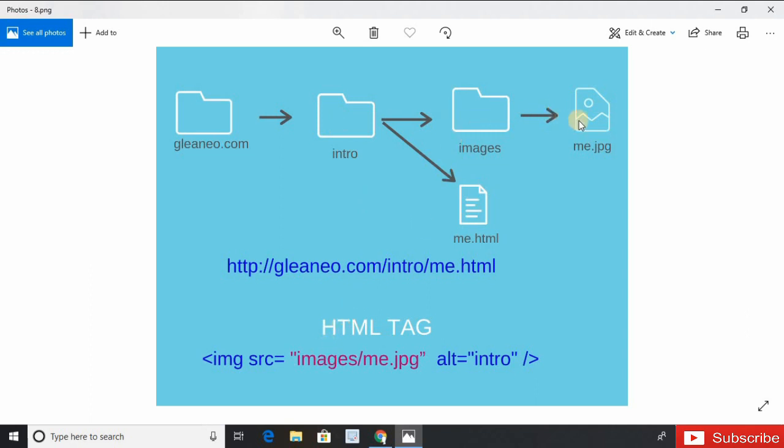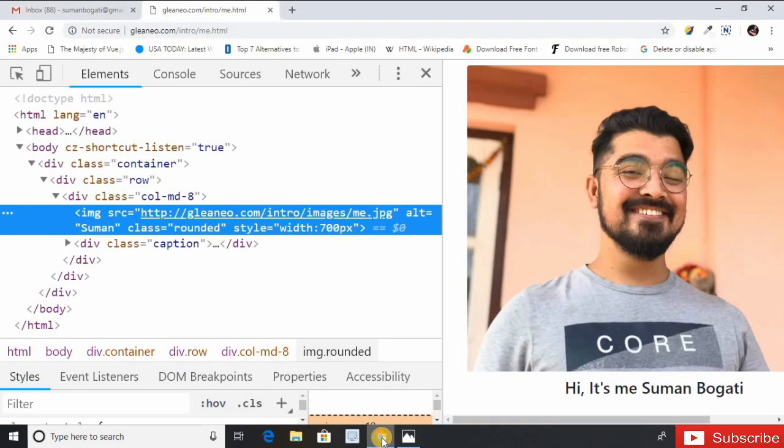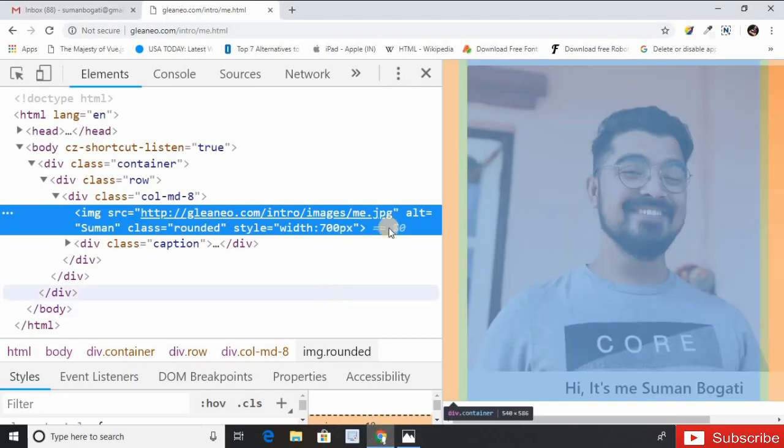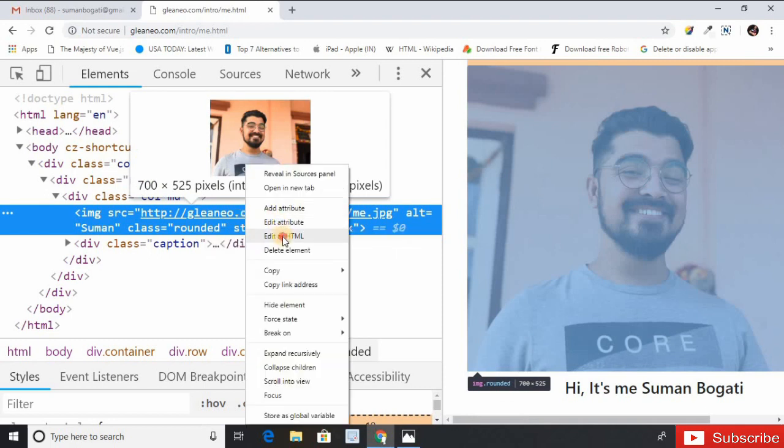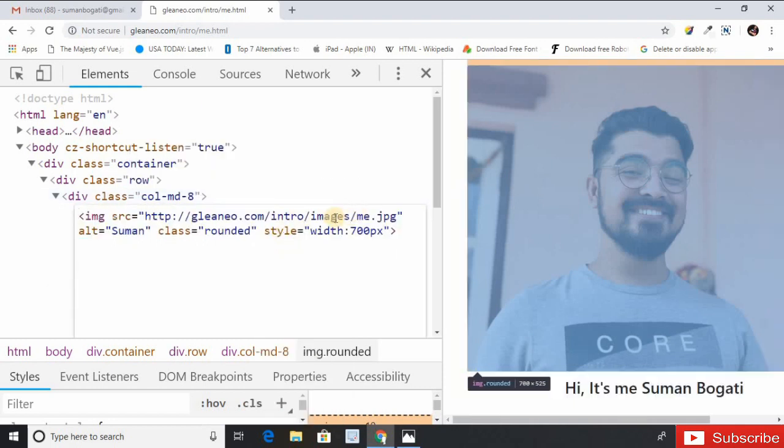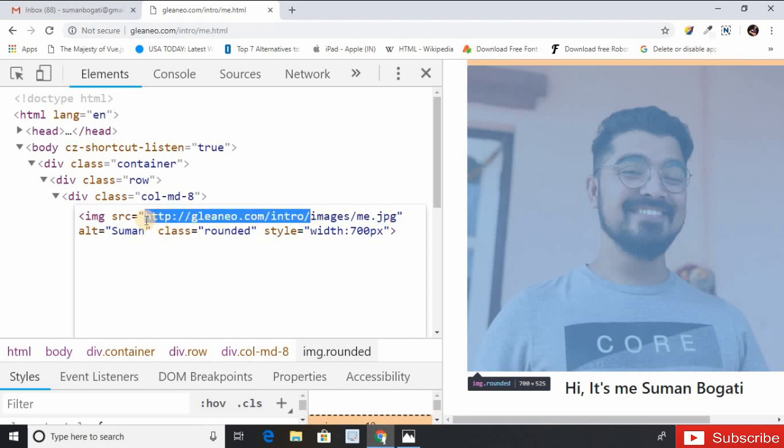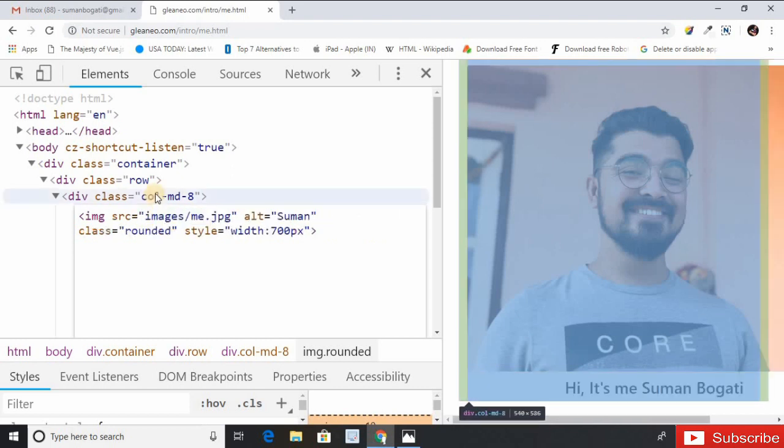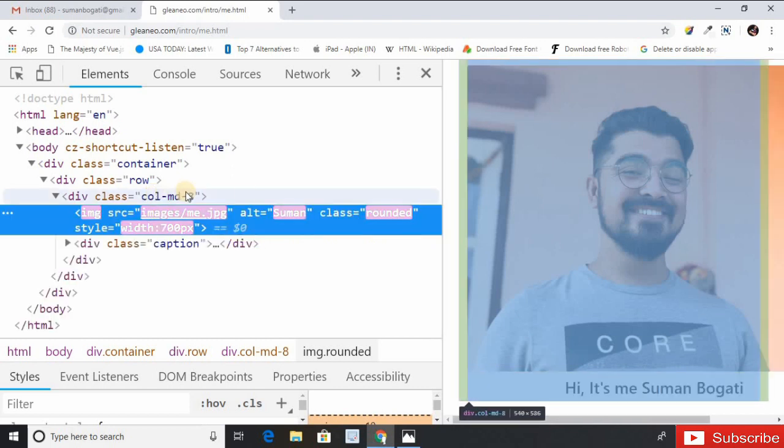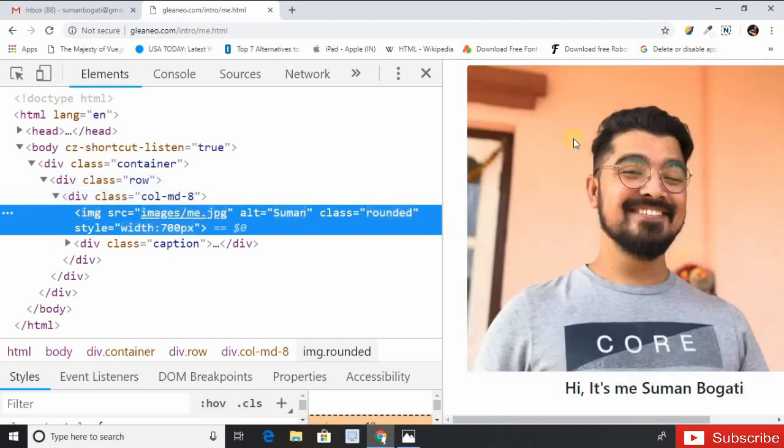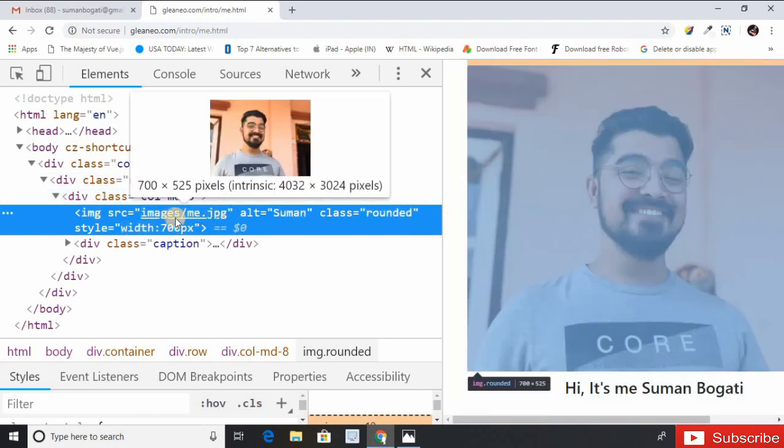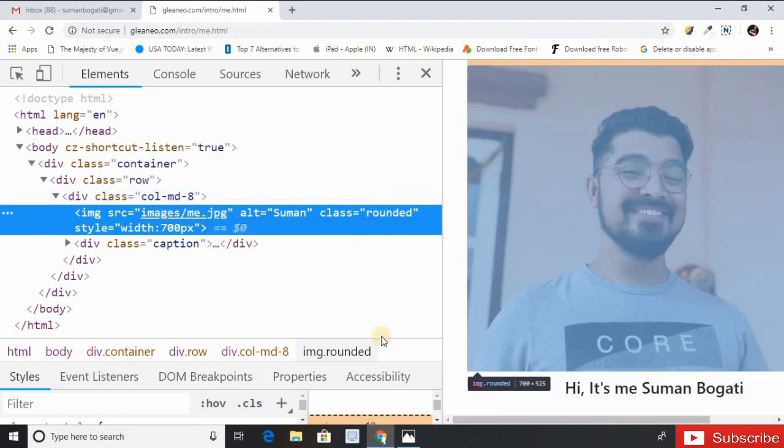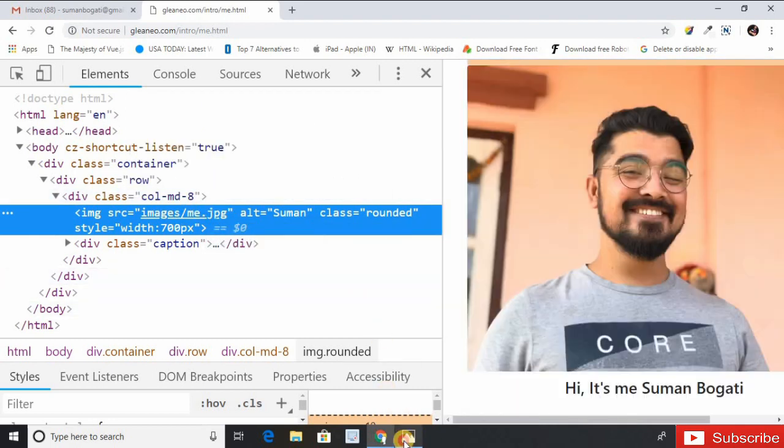If we see the practical example here, I do edit as HTML, delete this part. Look at here, there is no change. So now the image is displaying using relative path.